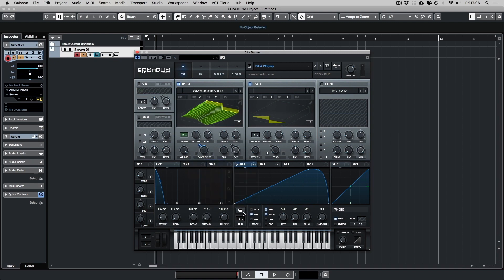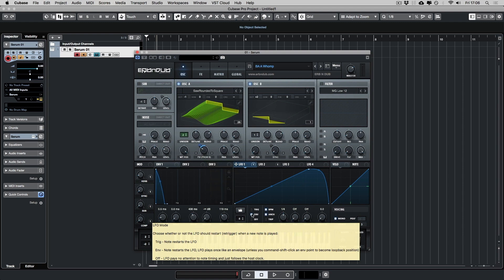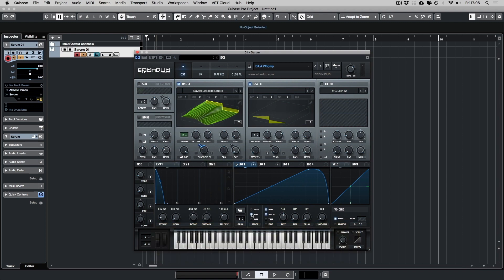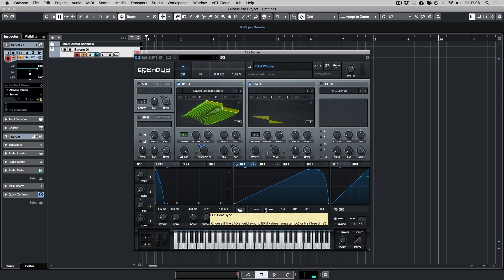On LFO 1, I've set it up on a quarter note, in envelope mode, beat synced and anchored. And you get that kind of like cool movement. It really does add to the sound.